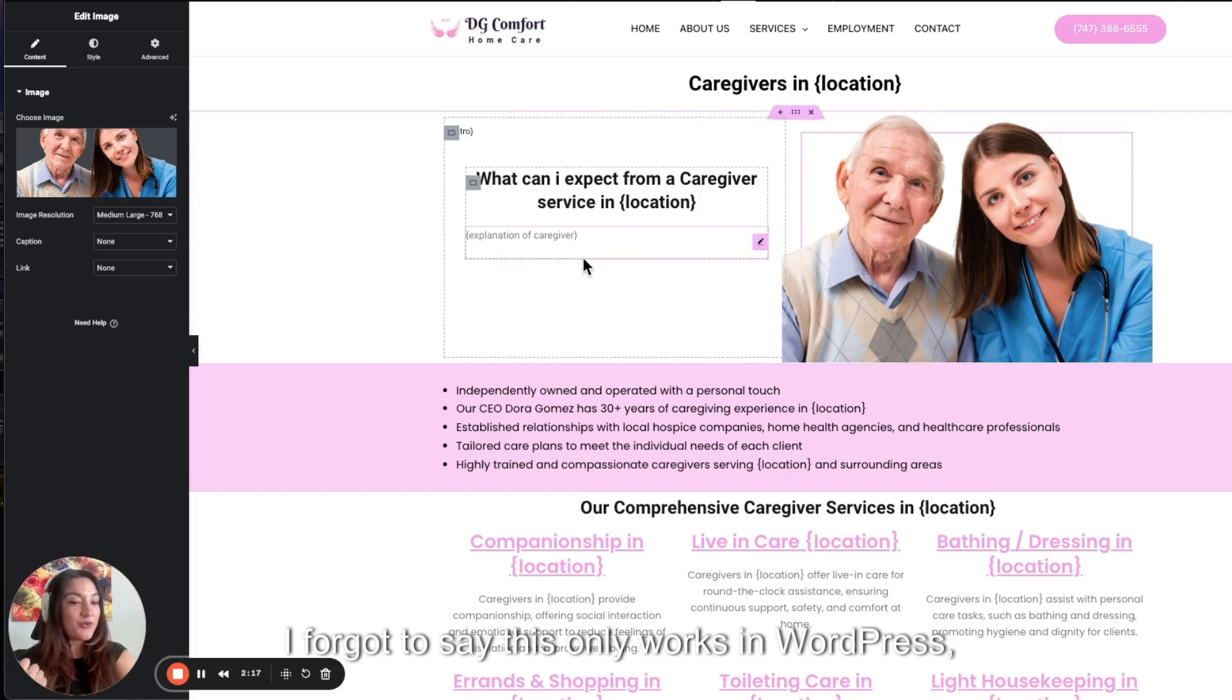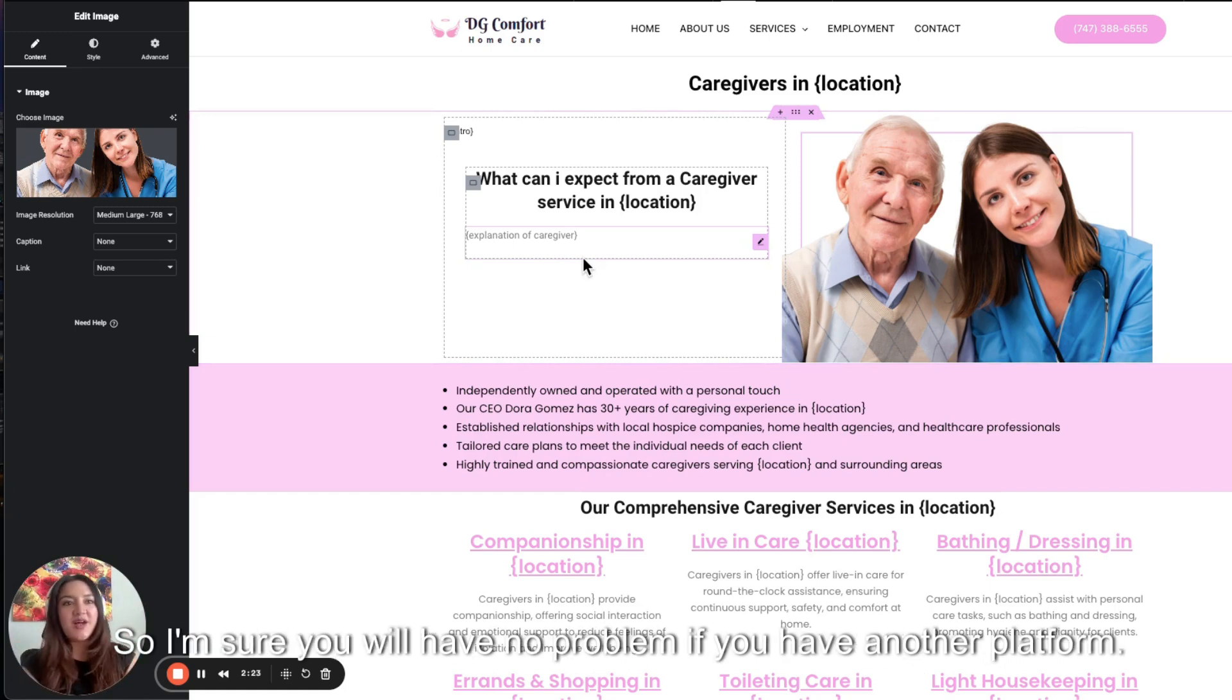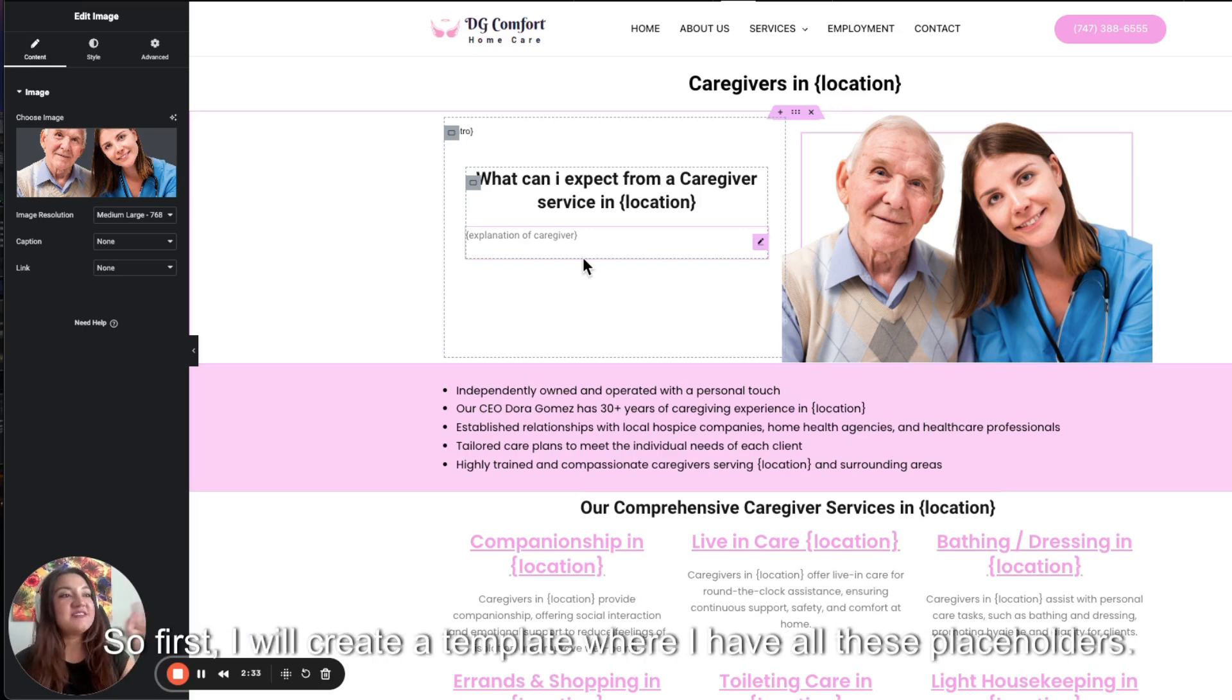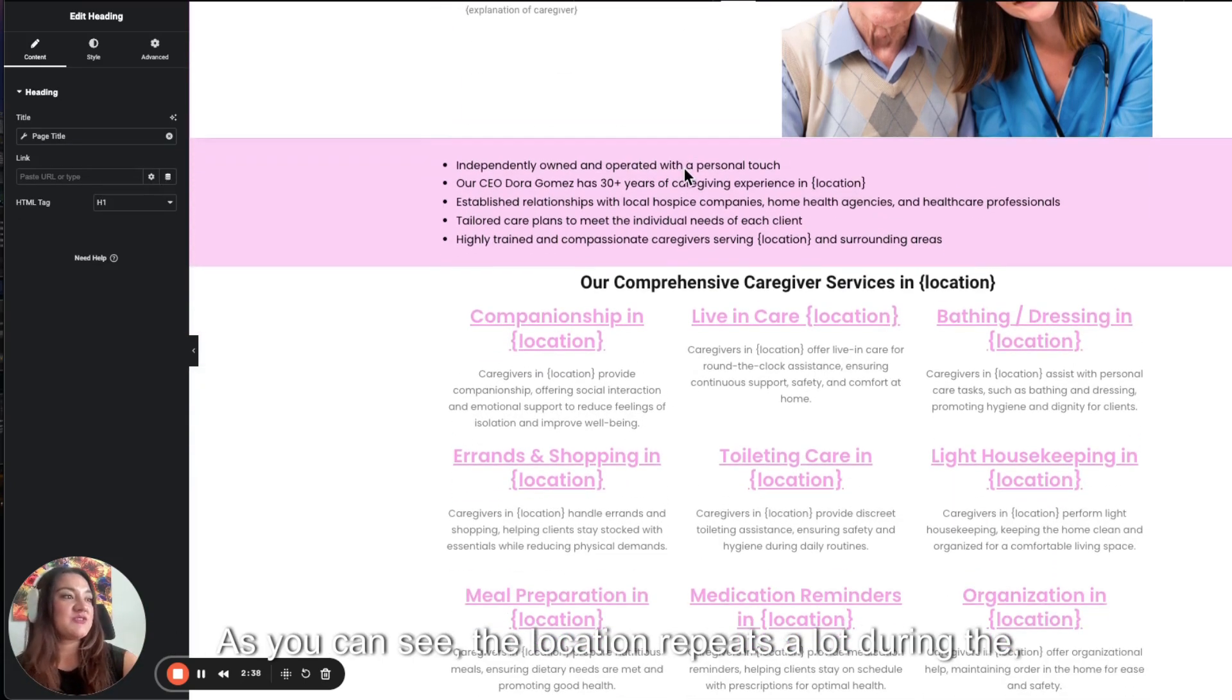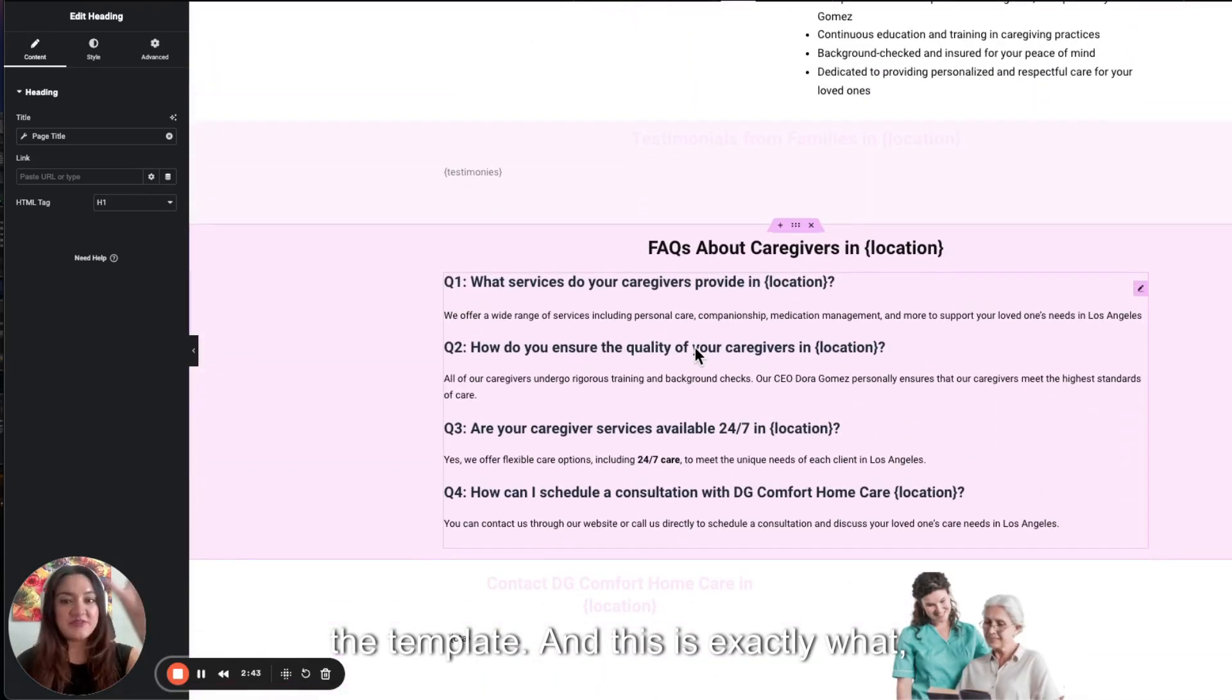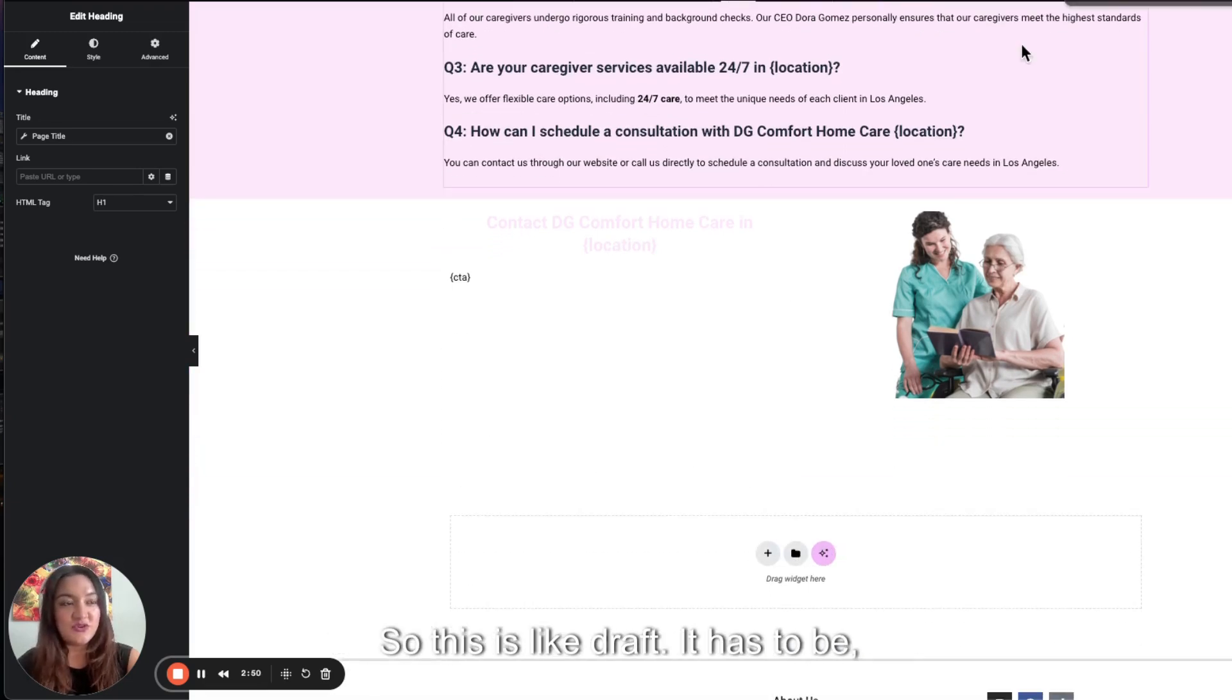I forgot to say this only works in WordPress, which is anyway 90% of the websites right there. So I'm sure you will have no problem if you have another platform. Well, I'm sure there's another similar solution. But right now for WordPress, this is a very easy way to do it. So first, I will create a template where I have all these placeholders. As you can see, the location repeats a lot during the template. And this is exactly what Surfer SEO told me to do.